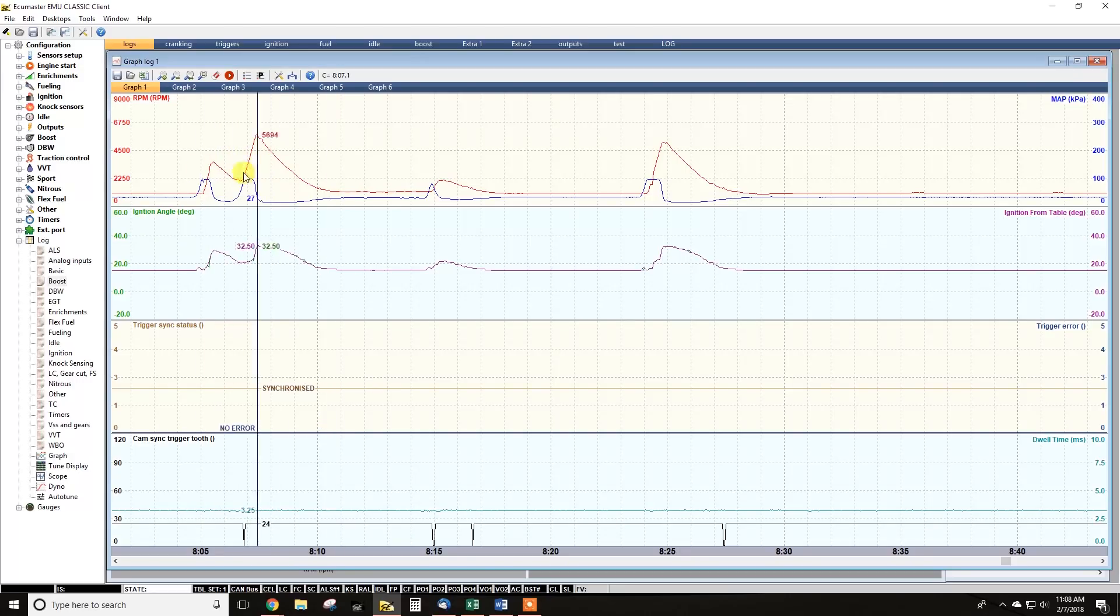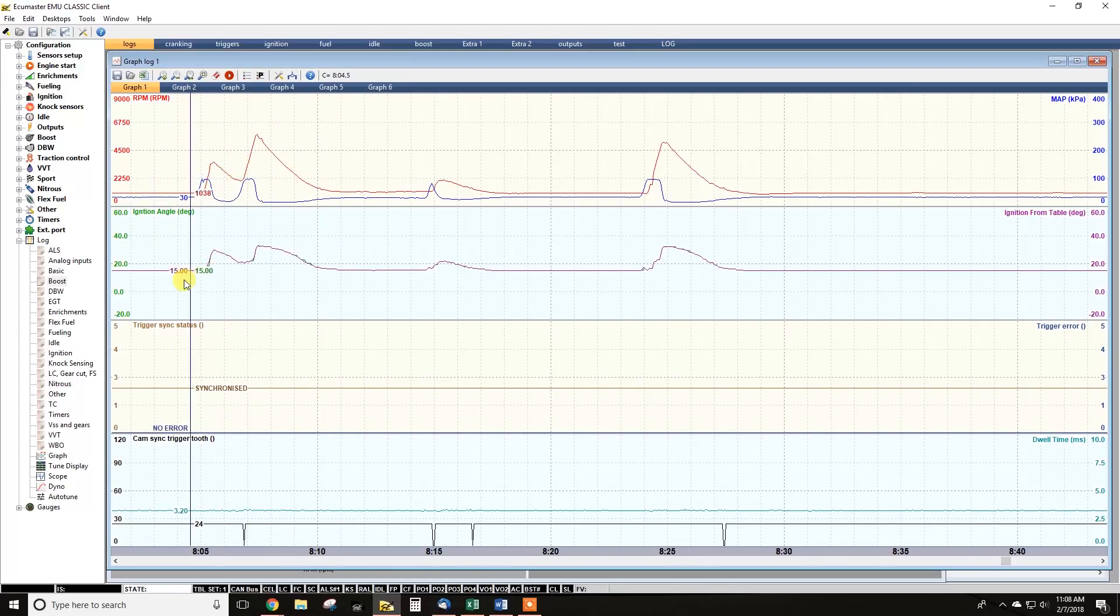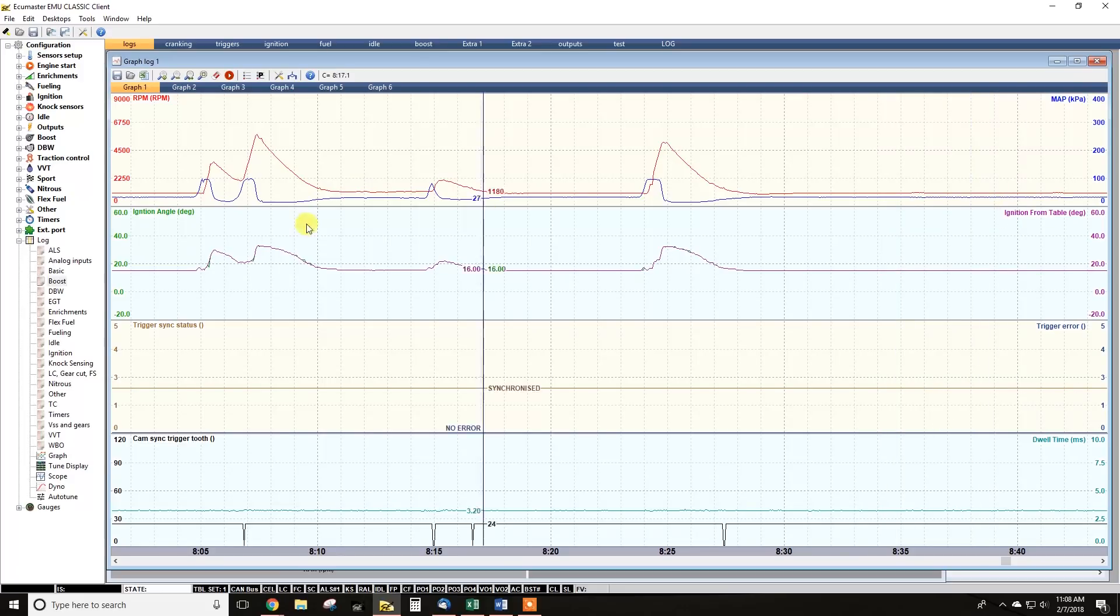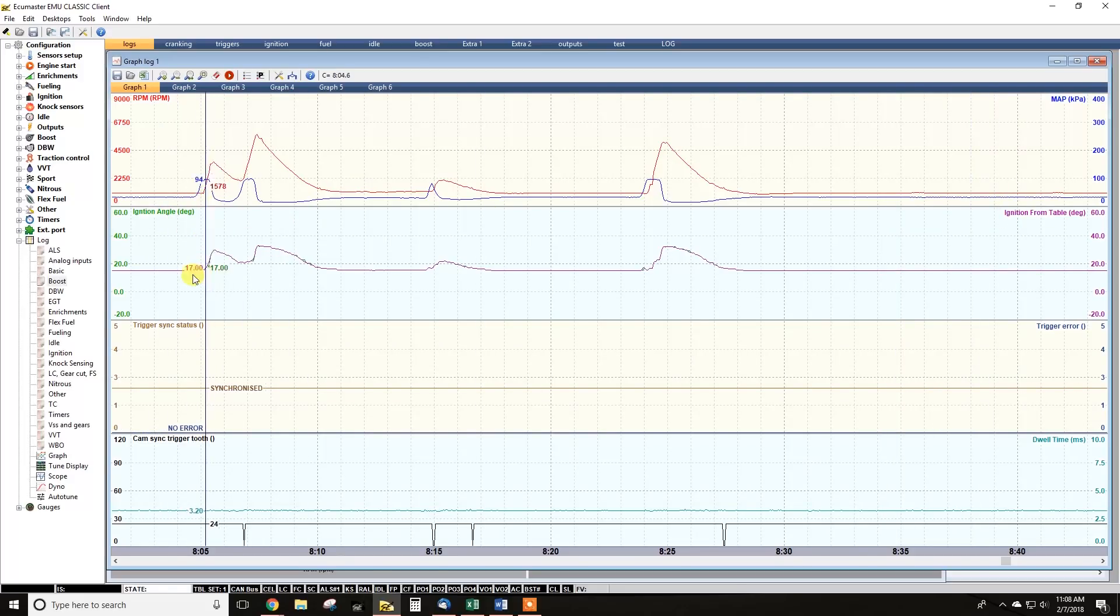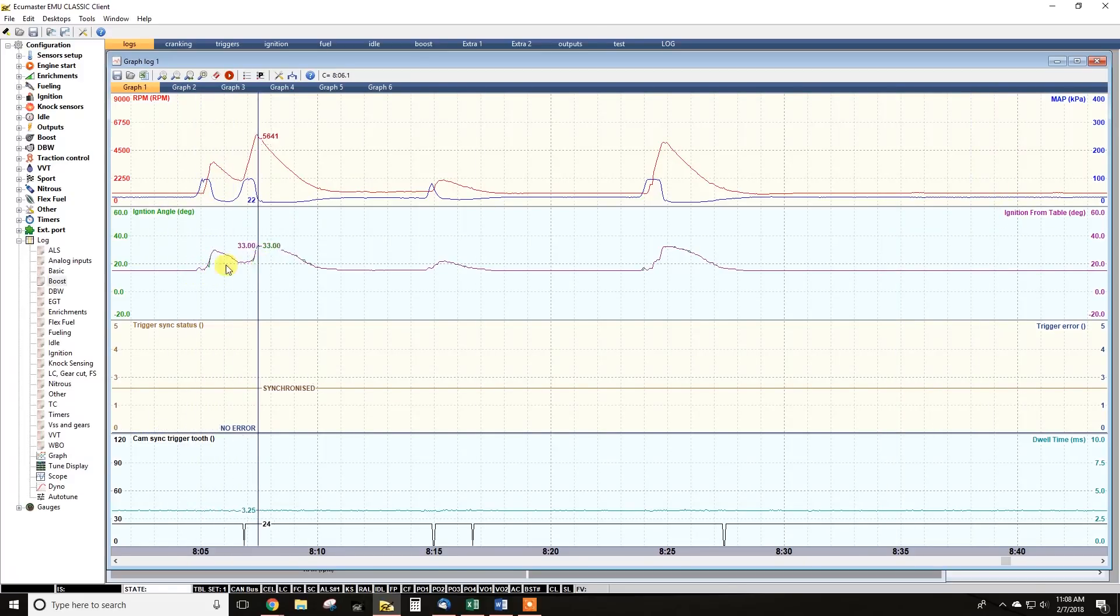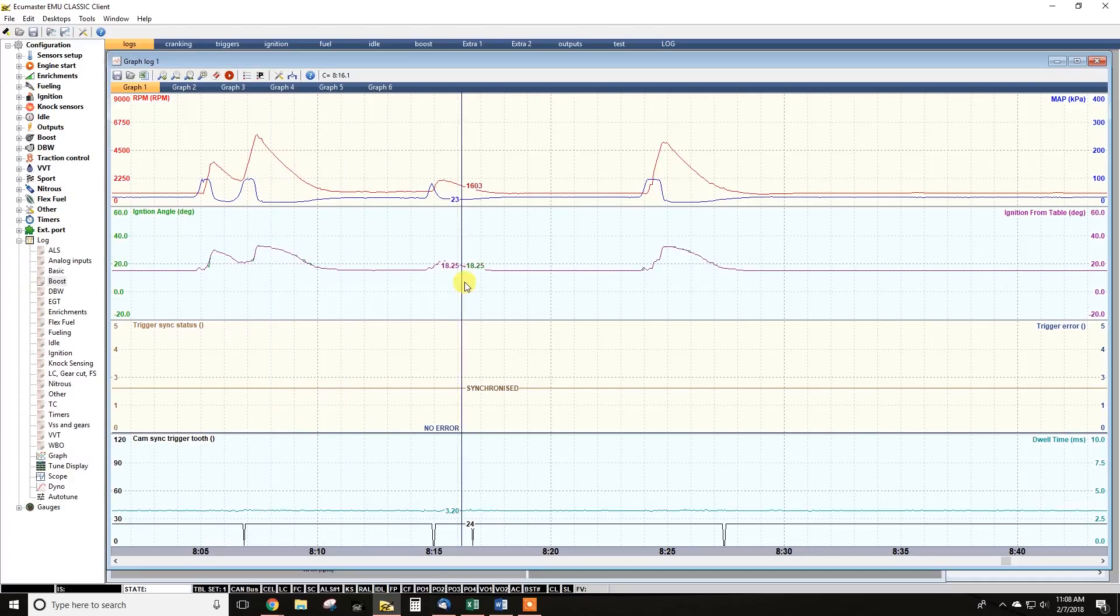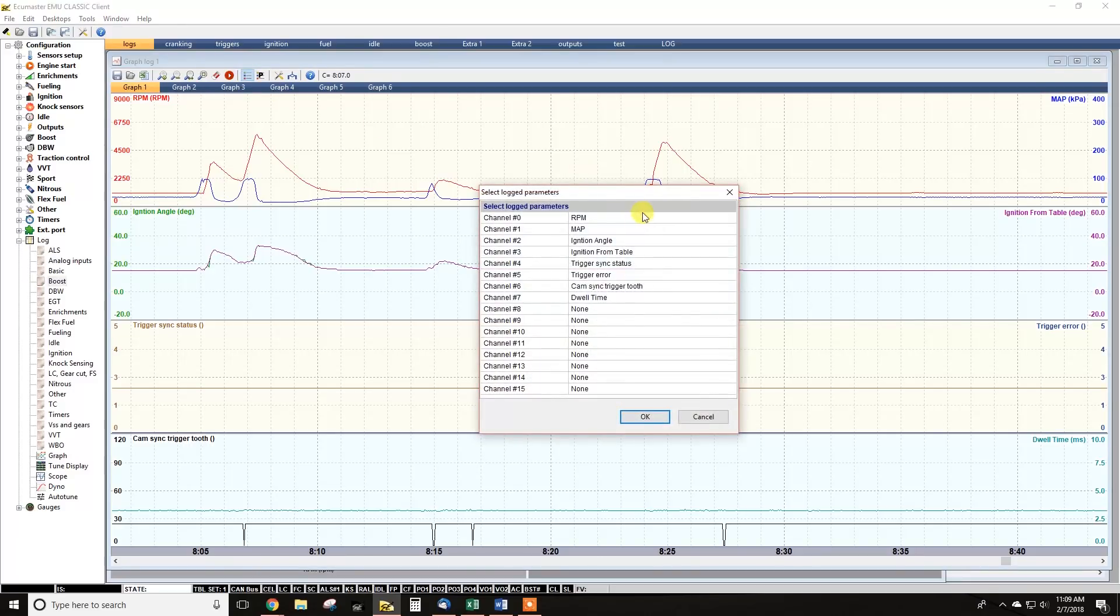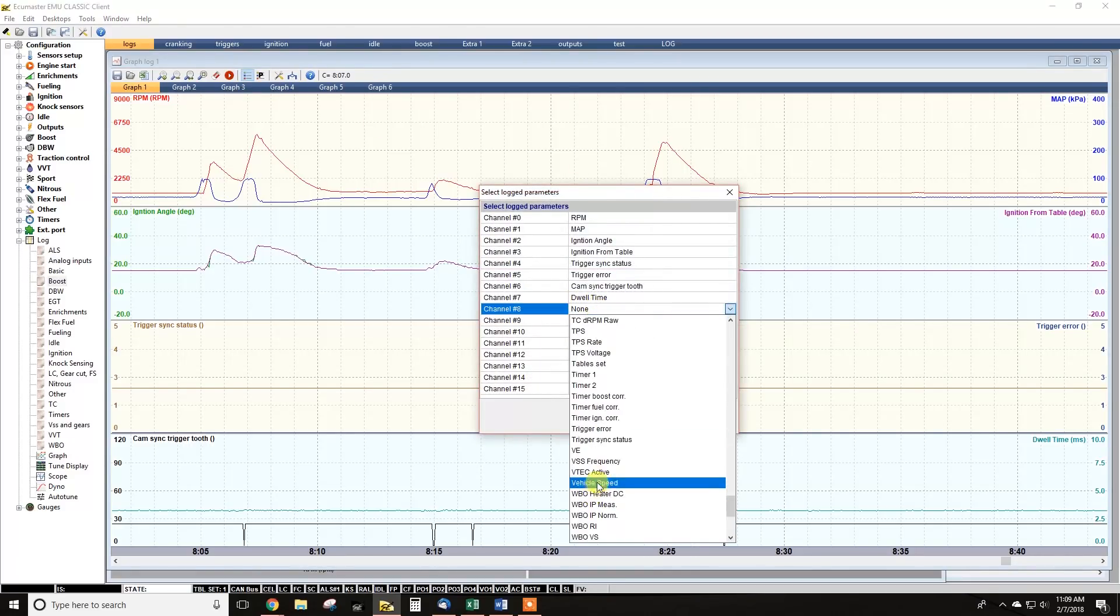And again, you're going to see some of the same traces, right? Map, RPM. Here's the ignition angle. We can see that ignition from table, ignition angle, those should usually pretty well trace each other. There are going to be some other corrections for some other things in the background. You can pull up all those corrections one by one. So you can choose channel eight.